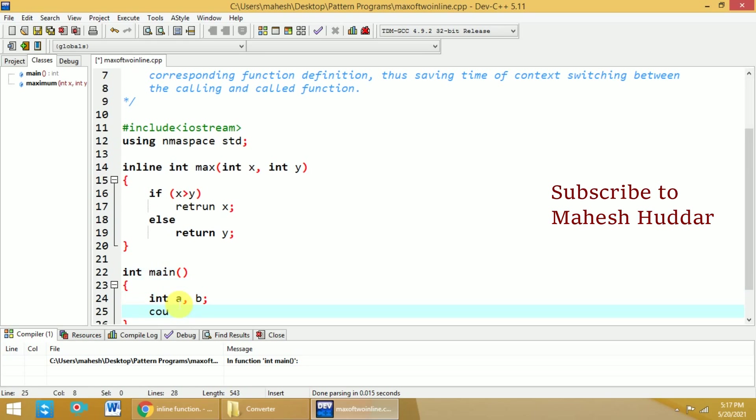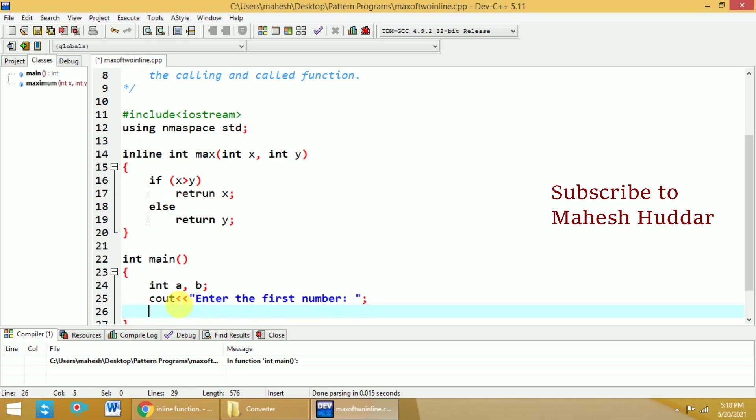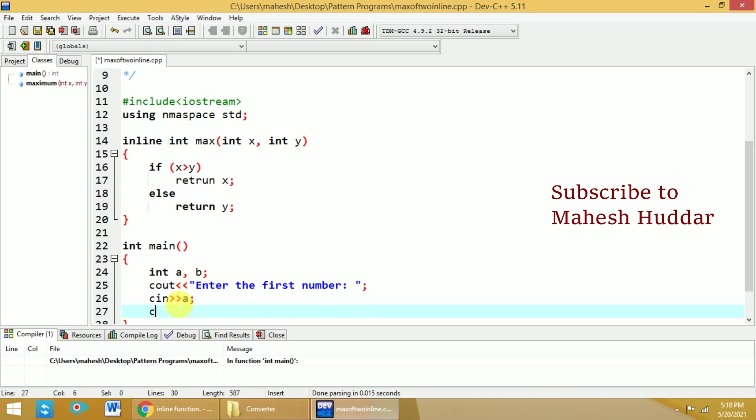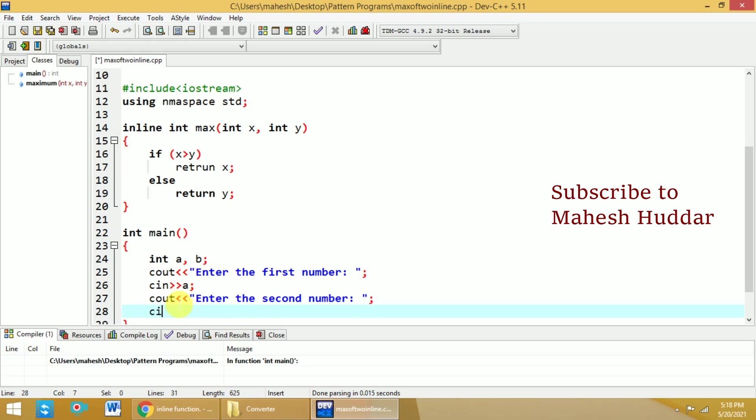I will ask the user to enter the first number. The first number will be saved in a, and then I will ask the user to enter the second number. That second number will be stored in b.